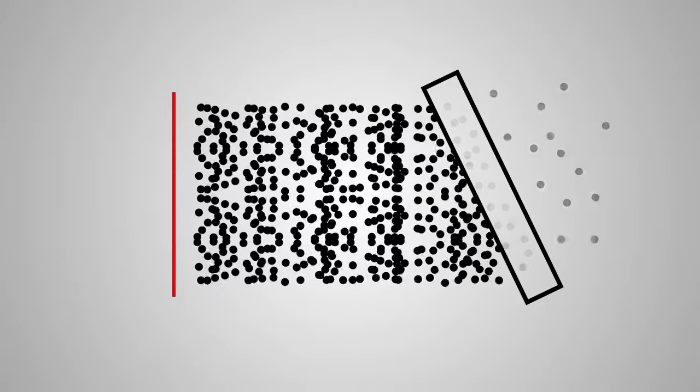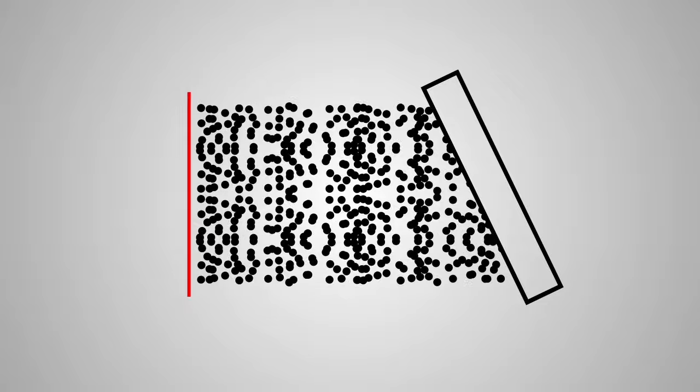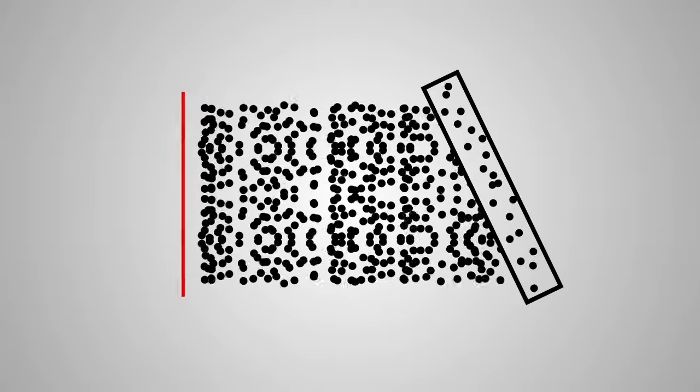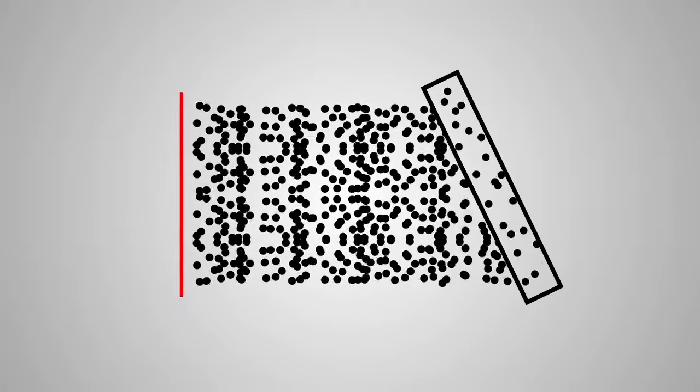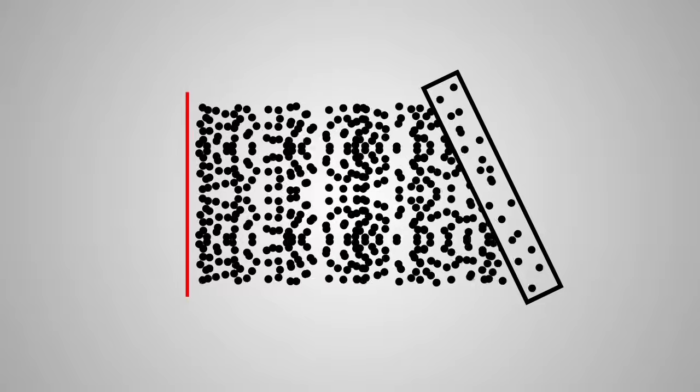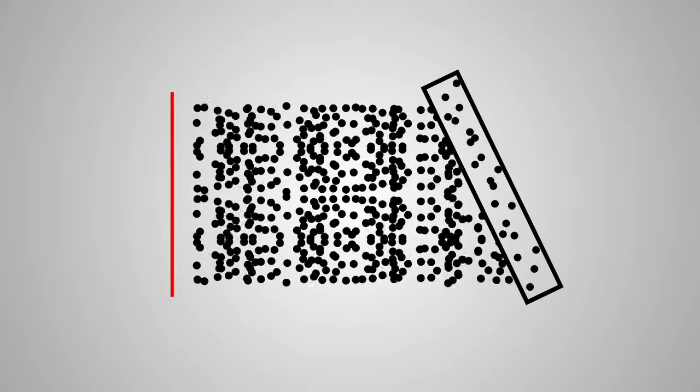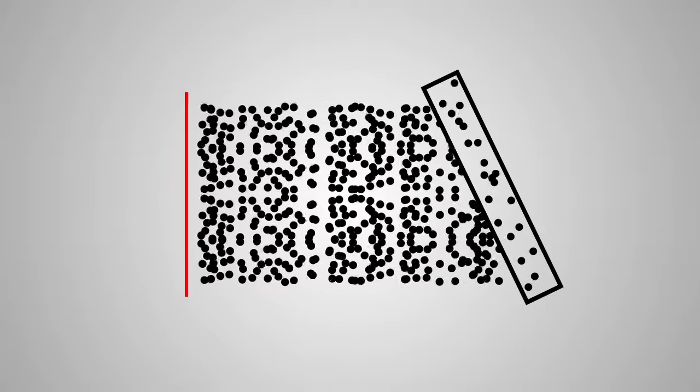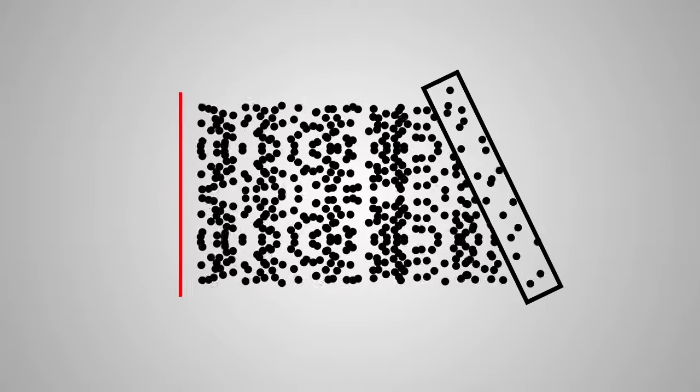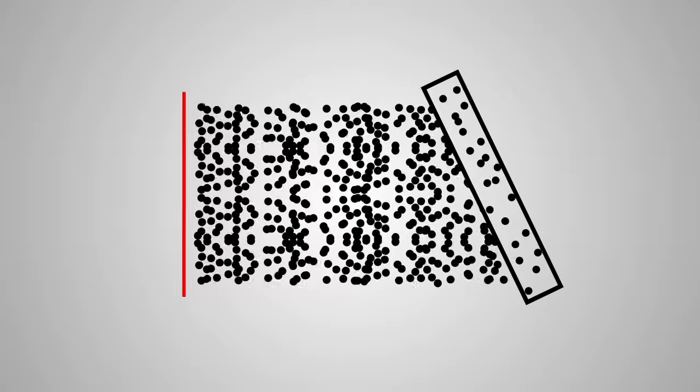Some of the sound energy is absorbed and reassigned as heat within the material. You can't make the wall hot by yelling at it. It's not that much heat.